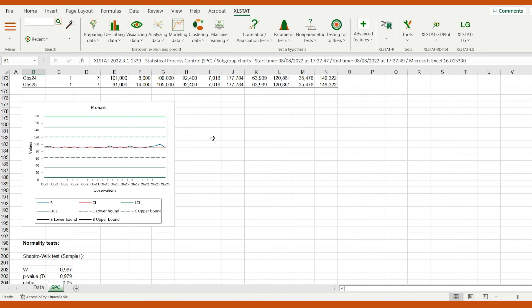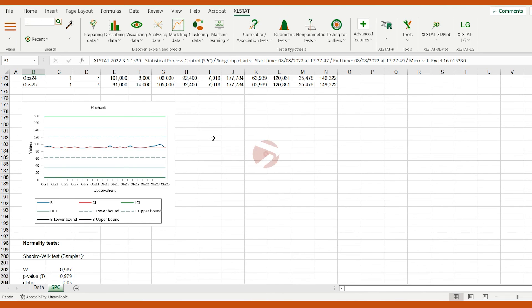Today, we've learned how to interpret a control chart in order to check if a process is under statistical control. Subscribe for more Excel Stat tips. Thanks for watching.